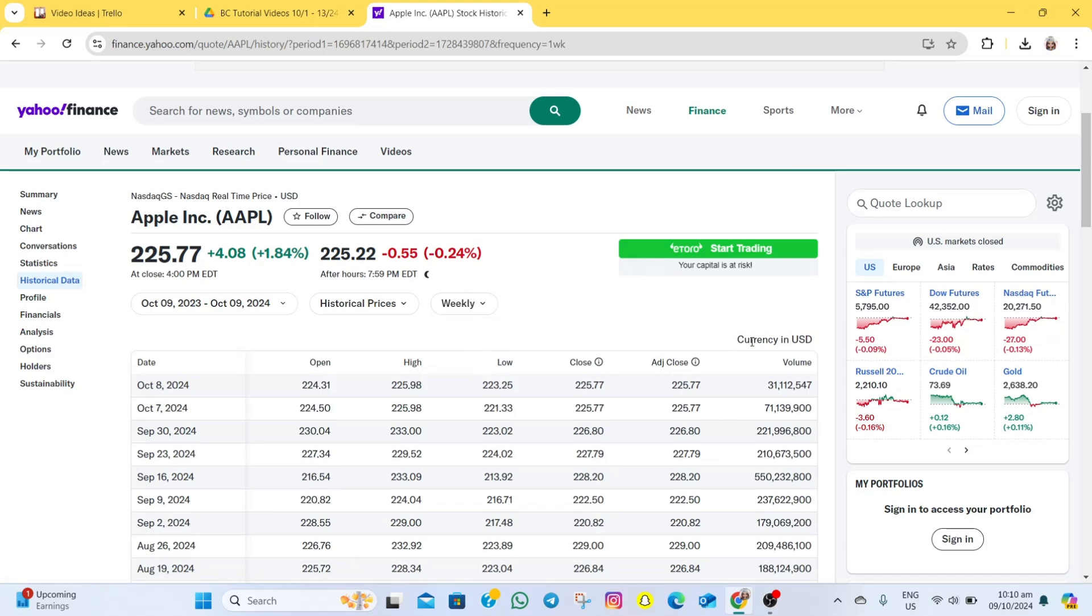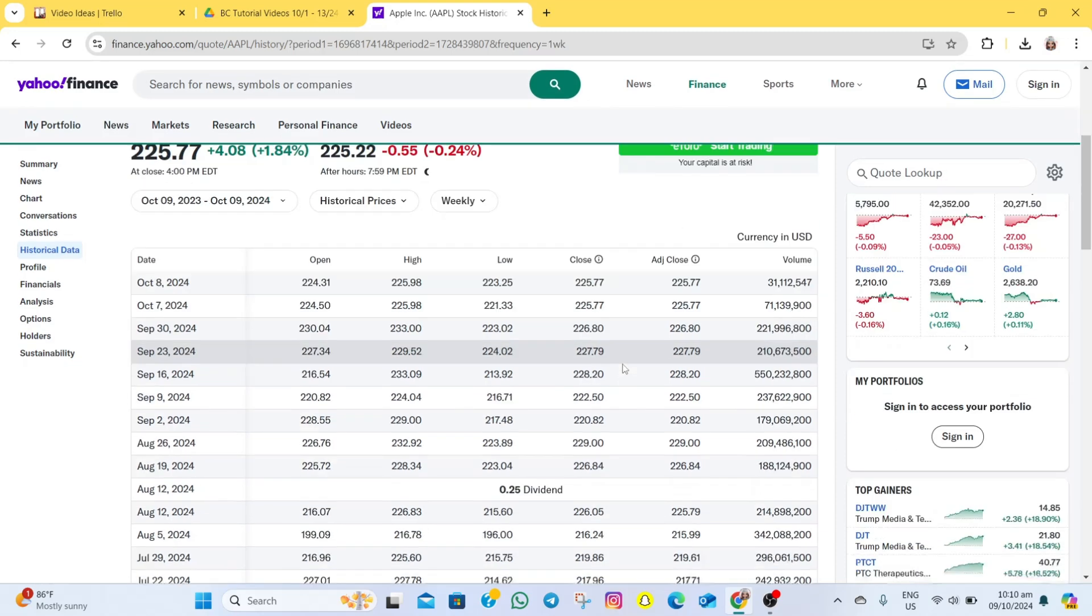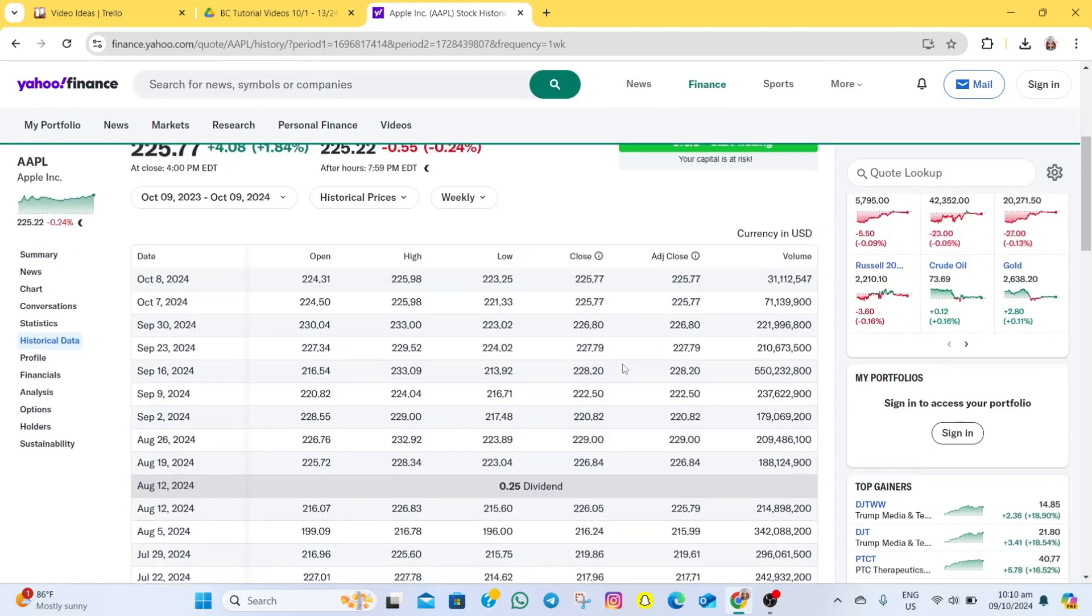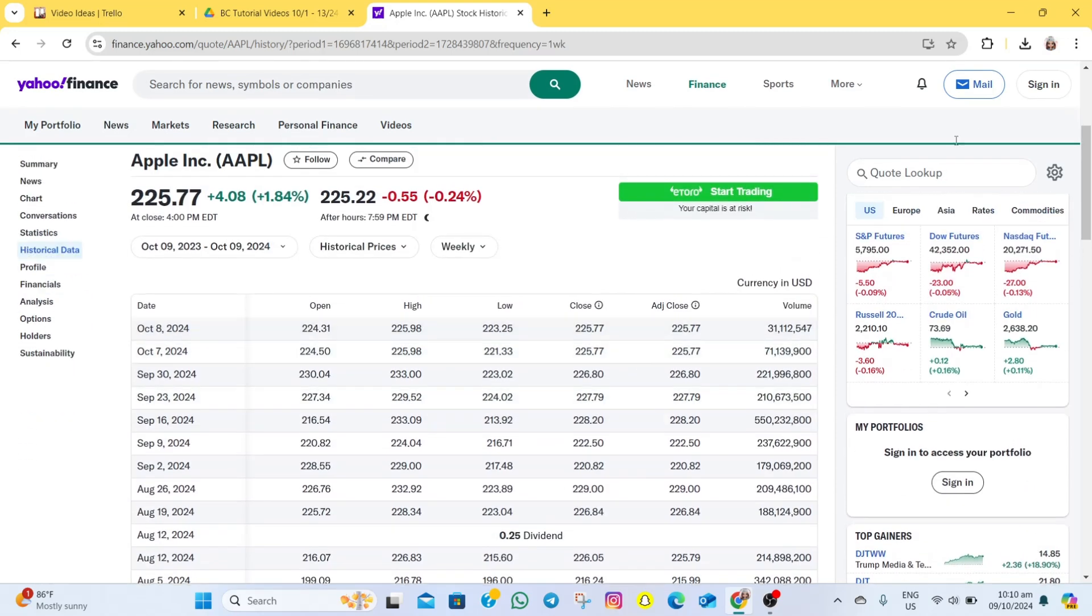Before, right beside this currency in USD, you're supposed to see a download option here. But unfortunately, Yahoo Finance removed that download button, and the only way for you to access that is to sign in to your account and pay for a subscription on Yahoo Finance.